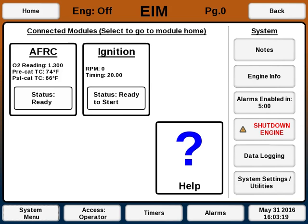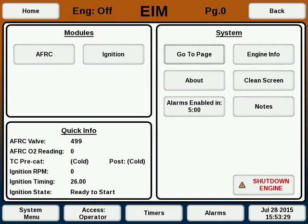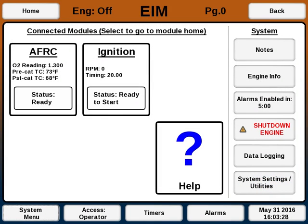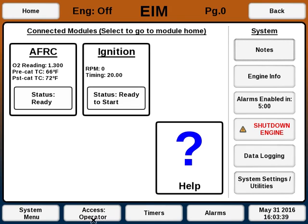On older versions it might look more like this, but the general idea is the same. The EIM home screen shows any modules that are connected — in this case the AFRC and ignition. It shows a few buttons on the side and some buttons and text on the top and bottom.